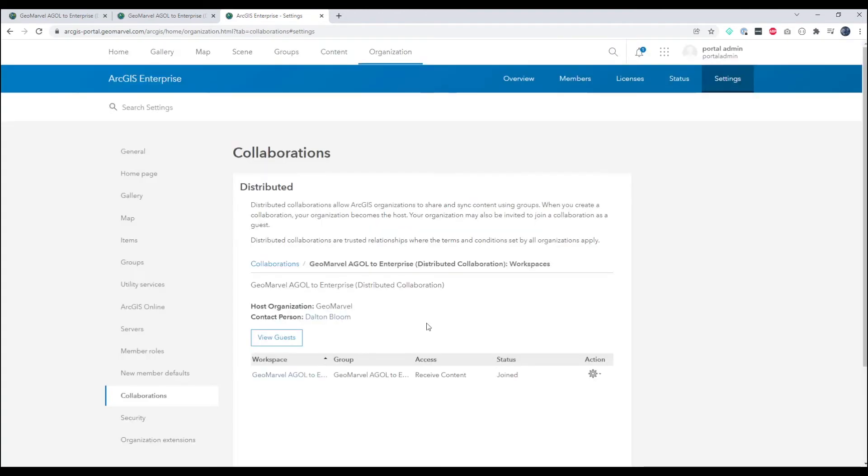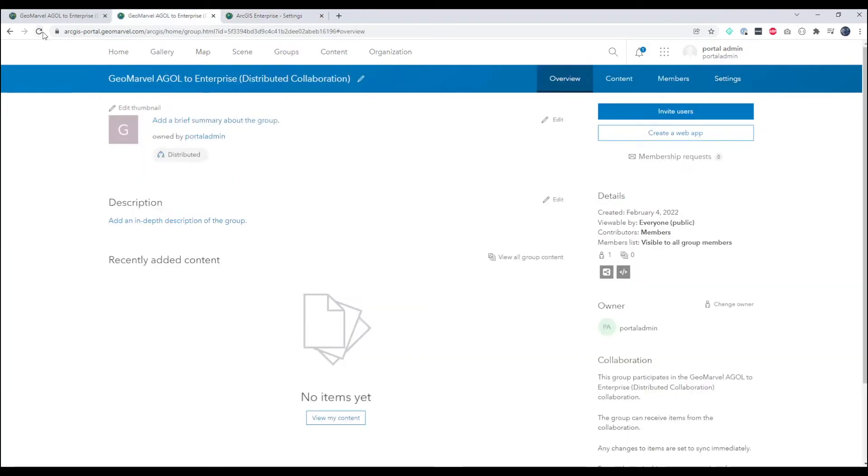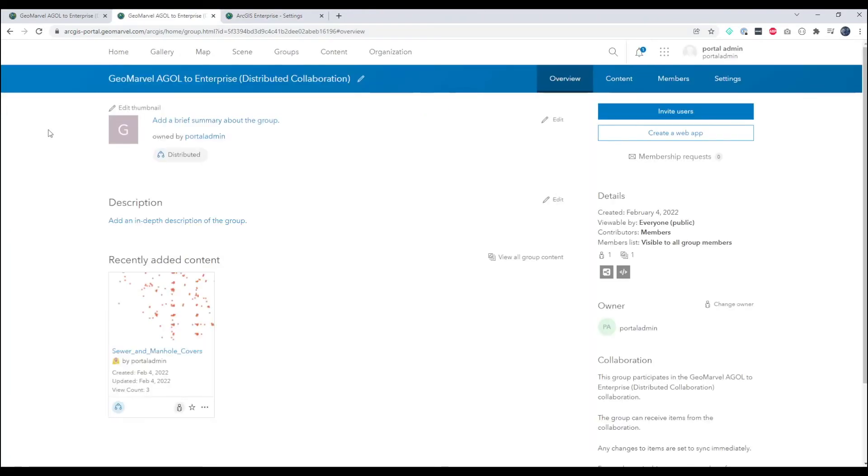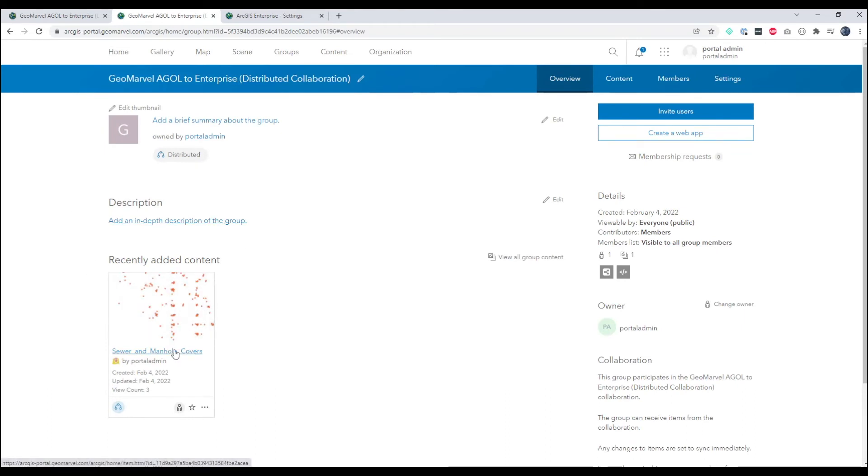And from here we can click sync workspace to make sure the data syncs across the board. So back in Enterprise let's refresh our group. Now you can see we now see the sewers and manhole covers layer that was shared from the ArcGIS Online side in this collaboration.